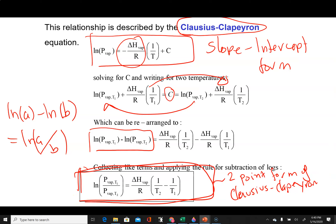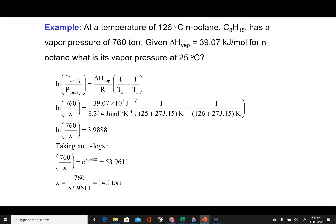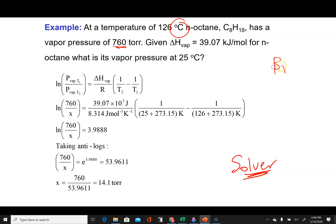There are some things to keep in mind as we work through this equation. There is an alternate way some people write it, but it is equivalent. Here's an example problem using the Clausius-Clapeyron. Please use the solver on your calculator so you don't have to worry about doing algebra. It says: at a temperature of 126°C — and whenever I see degrees Celsius, I'm almost always going to have to convert it — C₈H₁₈, that's N-octane, has a vapor pressure of 760 torr. So they're telling you the normal boiling point is 126°C, because the normal boiling point is when the vapor pressure equals 760 torr.